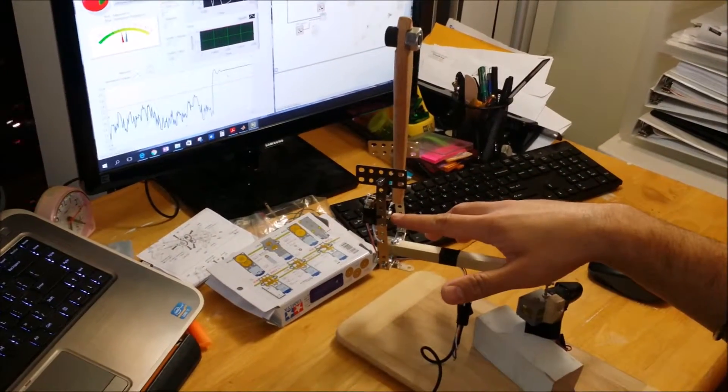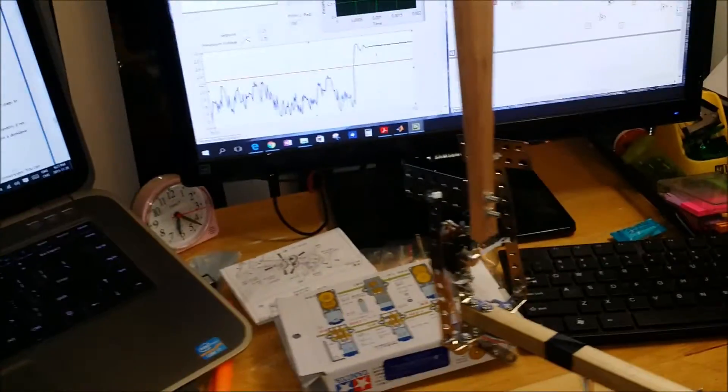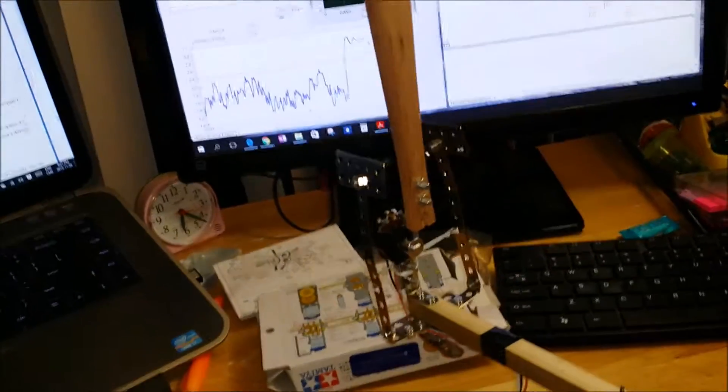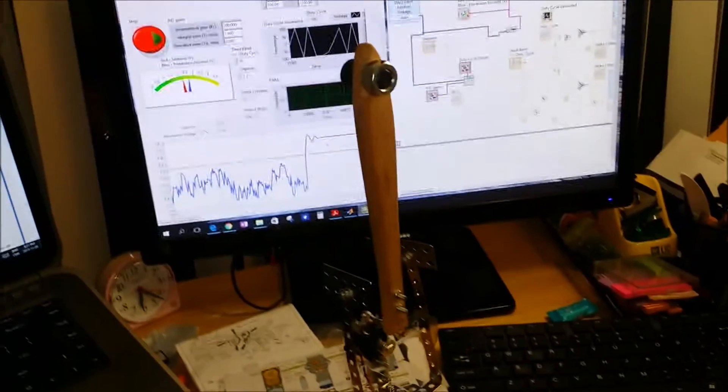The potentiometer is hooked here and the motor runs accordingly in order to balance the pendulum.